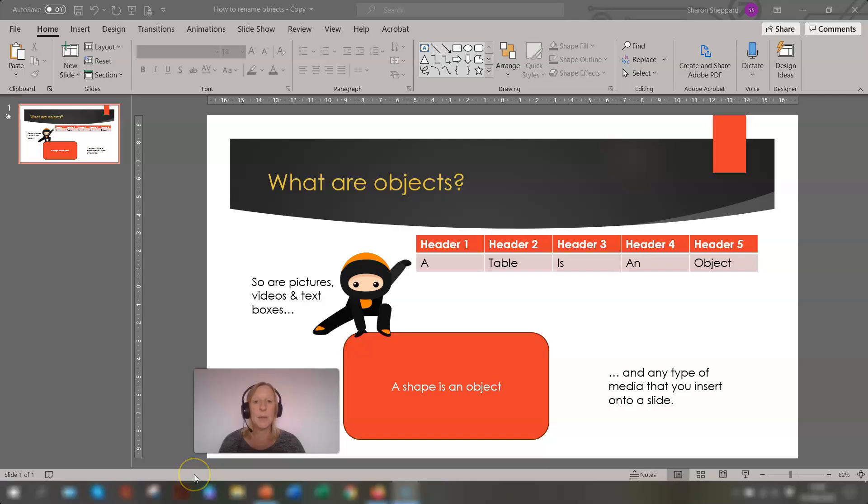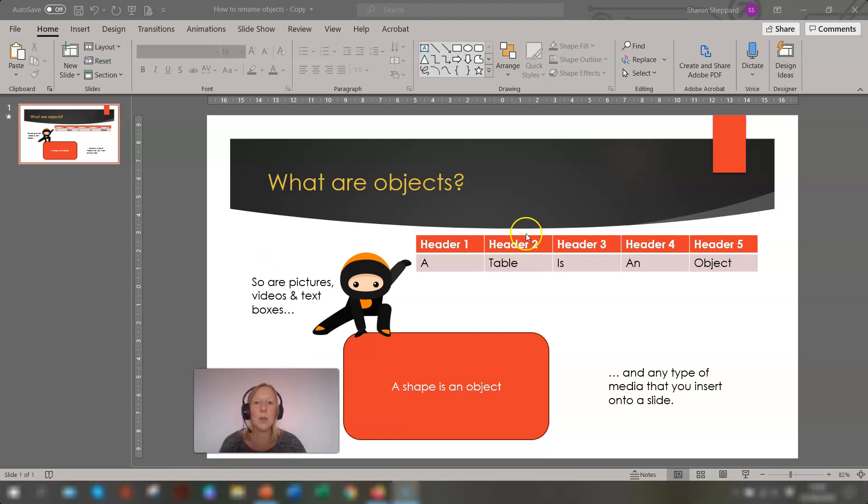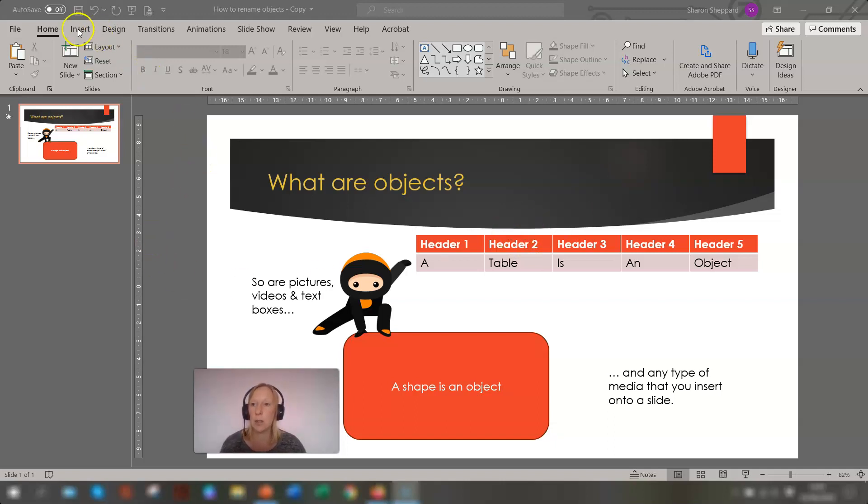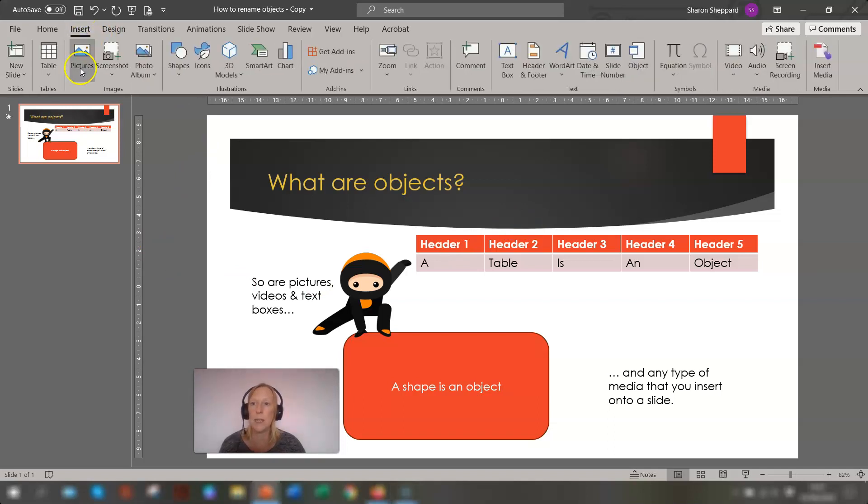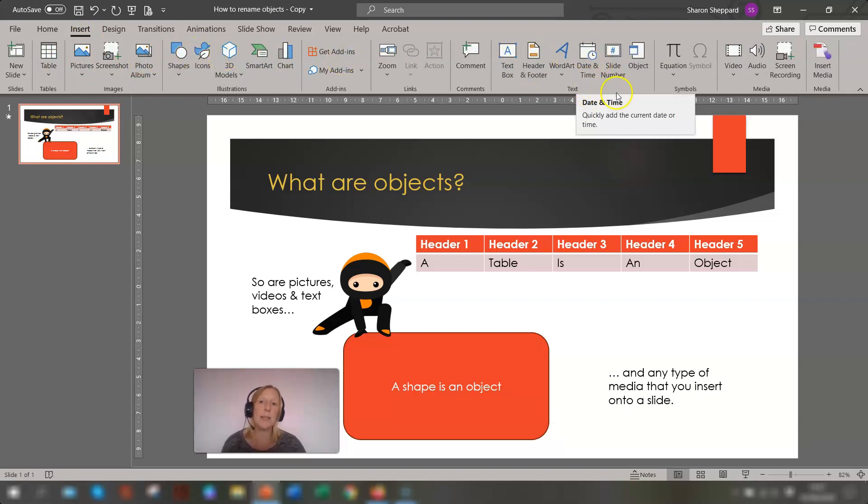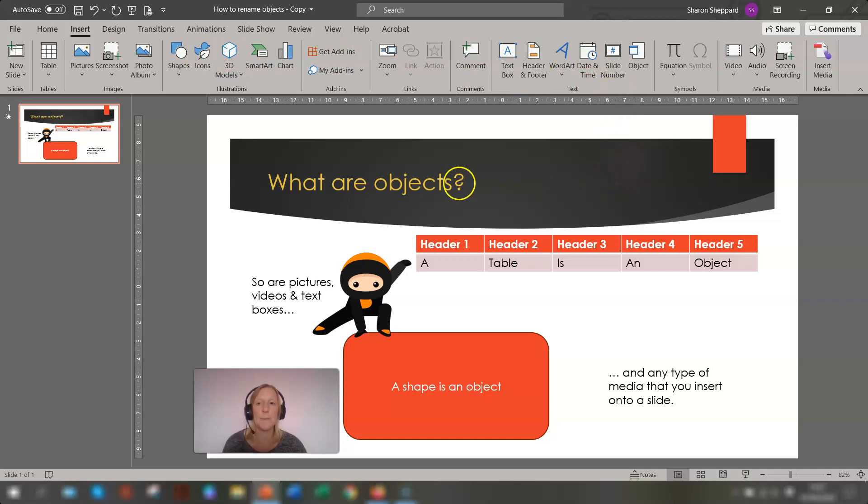So let's get started. You'll notice on this slide I have various different objects on here. So what exactly are objects? Objects are any type of media that you insert onto a slide. If you go into the insert tab on your ribbon you will see you have table, pictures, screenshots, photo albums, shapes, icons, smart art charts, text boxes, everything - anything you can basically add into a slide is classed as an object.